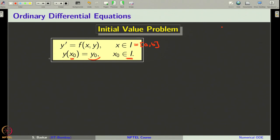If you are specified the unknown variable at two different points, then it is called the boundary condition. Here we are given an initial condition, and therefore this problem — the ODE y dash equal to f of x comma y and the initial condition y of x naught equal to y naught, posed on the interval i with x naught in i — is what we generally call the initial value problem, often denoted by IVP.